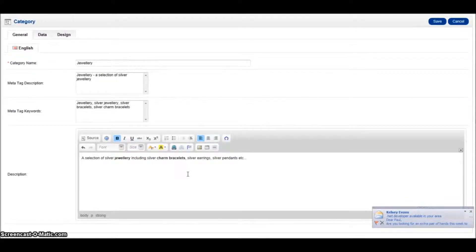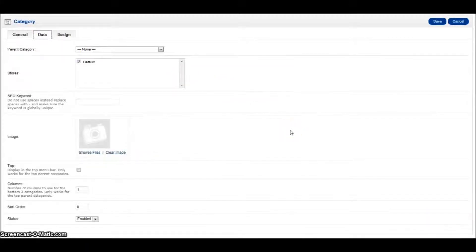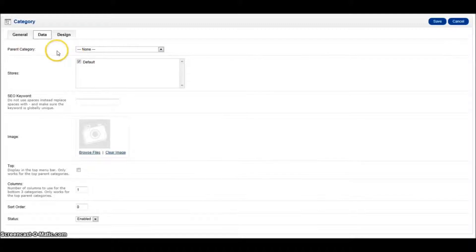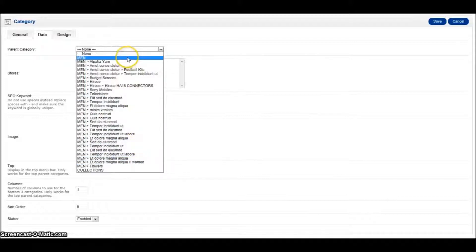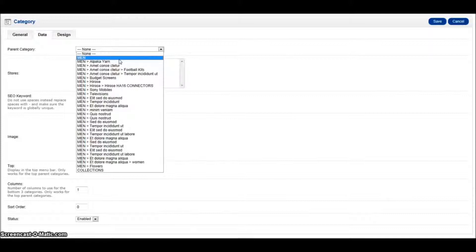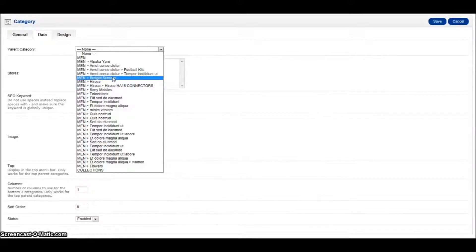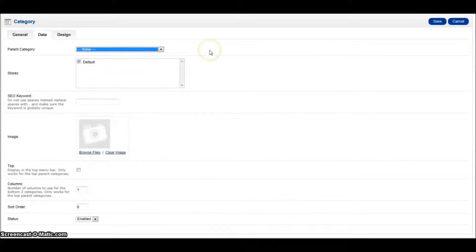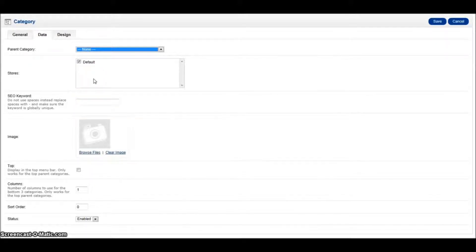Once we've added this part, we then need to decide where it belongs within your structure tree of your categories. We click on data at the top there and you'll see that we've got parent category. If I click on that, you'll see that I've got lots of categories already in there. If I was to add it to men, it will appear under men. If I add it to budget screens, it will appear underneath that sub category. But what we actually want to do here is create a top level category. So if I click on none, that's going to appear at the top level. Default store - if you've got more than one store, you'll be able to tick and decide which stores this category belongs to. But we've only got the one, so we leave that as it is.